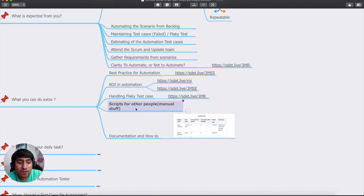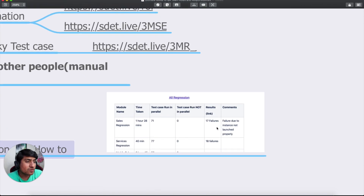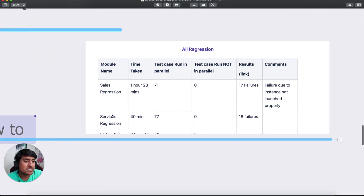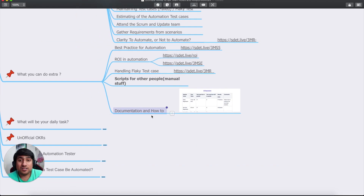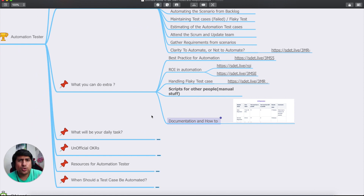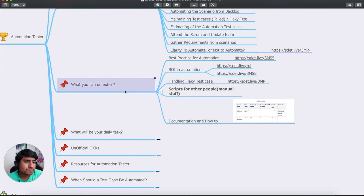Identify a problem in your current system, automate it, and show them the results — don't just propose it. Also, trust me on documentation. For example, for a sales regression suite, create documentation showing parallel execution, what you've automated, how long the regression suite takes, and maintenance metrics. Show them numbers so you can earn extra respect.